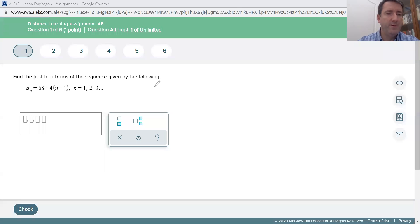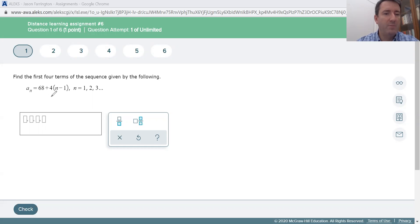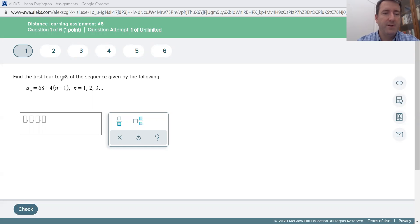Let's work our way through assignment number six. Problem number one says: find the first four terms of the sequence given by a sub n equals 68 plus 4 times n minus 1. This is an explicit formula, so we're going to plug in each of these numbers for n to find each term.